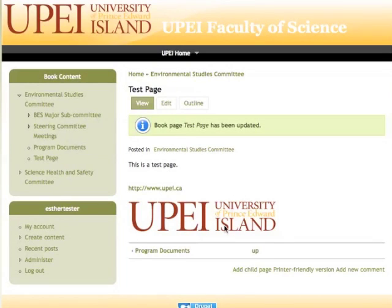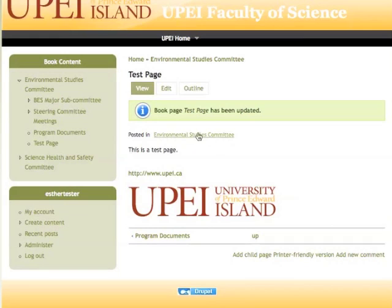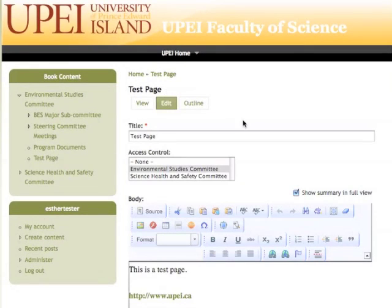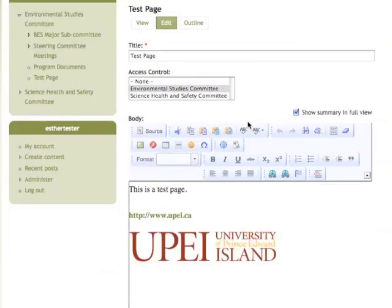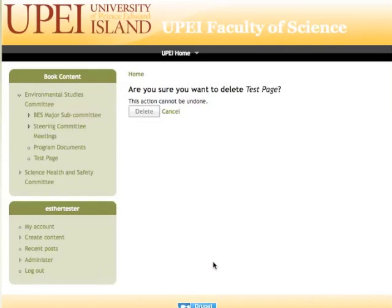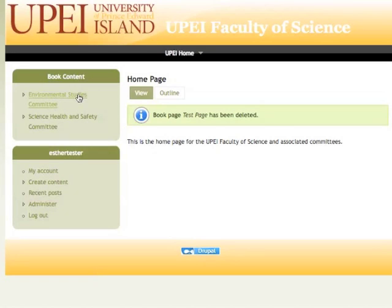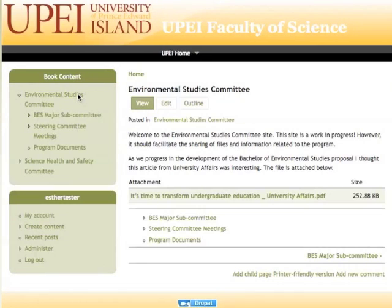So now we've done everything we need to do with this page. Now we're going to learn how to delete it. To do that, we go into edit. We scroll down to the very bottom. And we will select delete. And it will ask you if you're sure that you want to do this, and we do in this case. And that's it. Now we double check by going back to the main section. And in fact, it has been removed.